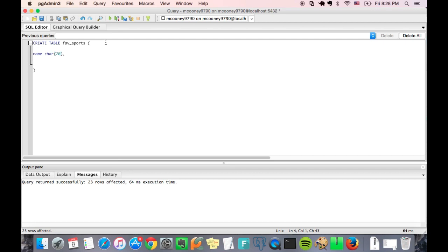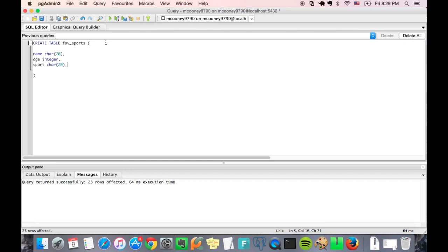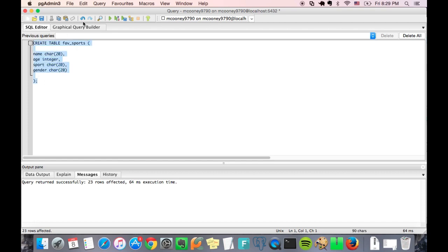Age integer, sport again a char field character, and then gender we'll give that a char field too. So it's as simple as that, just highlight it and our table is created.